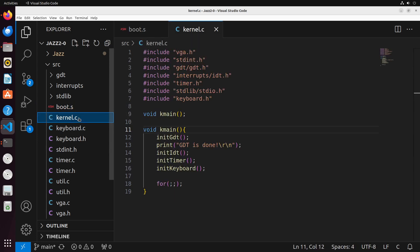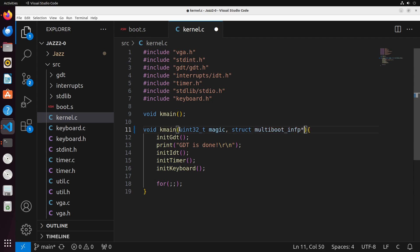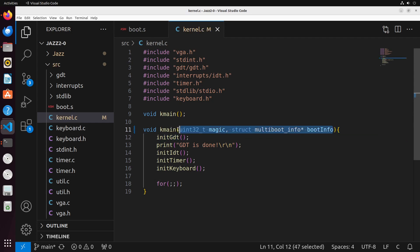Over inside our kernel, we're going to adjust the function so that it now takes in some arguments. The arguments it will take are a uint32 for the magic value, and a struct multiboot_info which I'll call boot_info. We'll also modify the function signature so that it matches exactly.